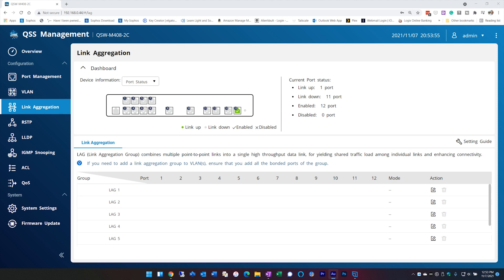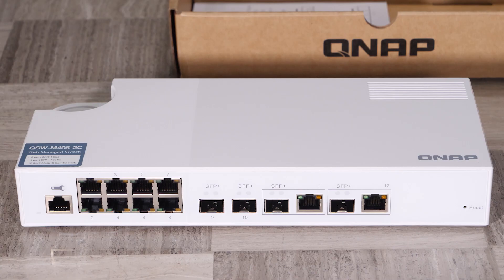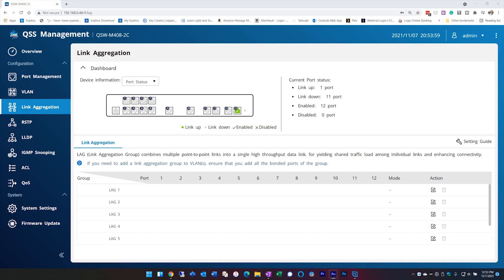Before we configure link aggregation, I want to do a quick test using a single one-gigabit network adapter, copying one large file, multiple large files, and multiple large files to multiple devices. I'll be using a QNAP QSW-M408 which has a 10-gig uplink so there won't be any bottlenecks in the file copying process.